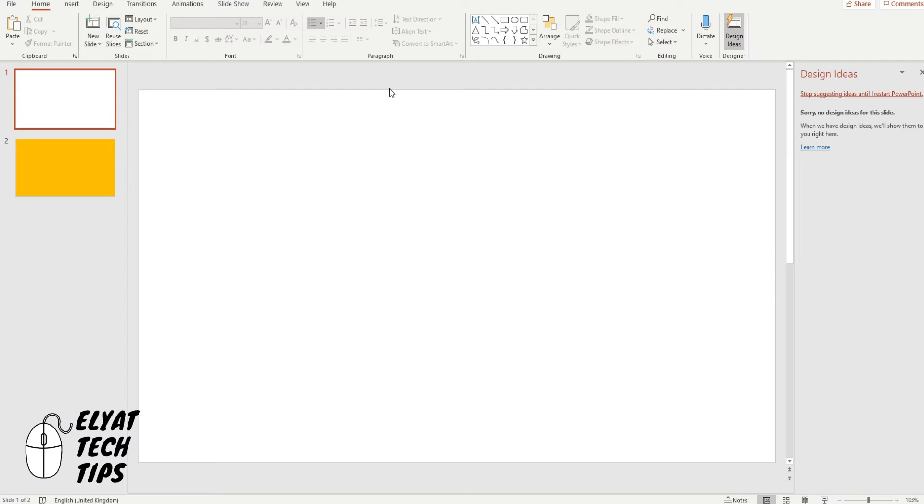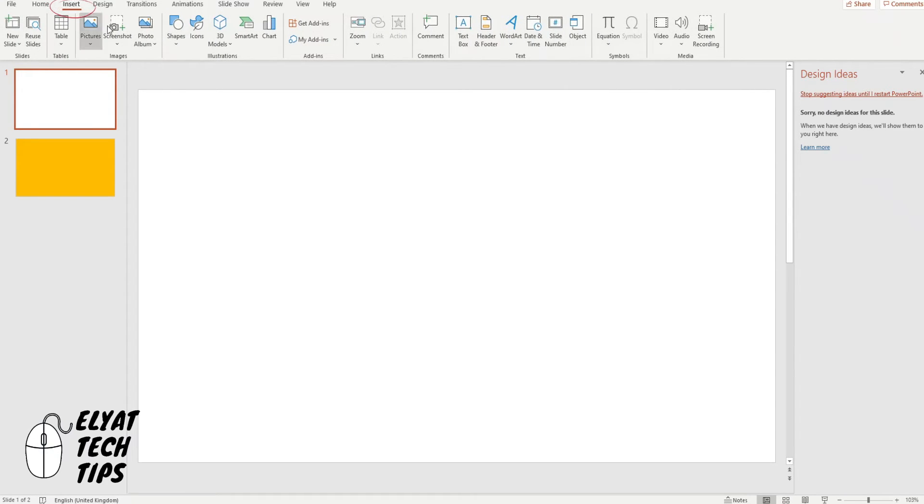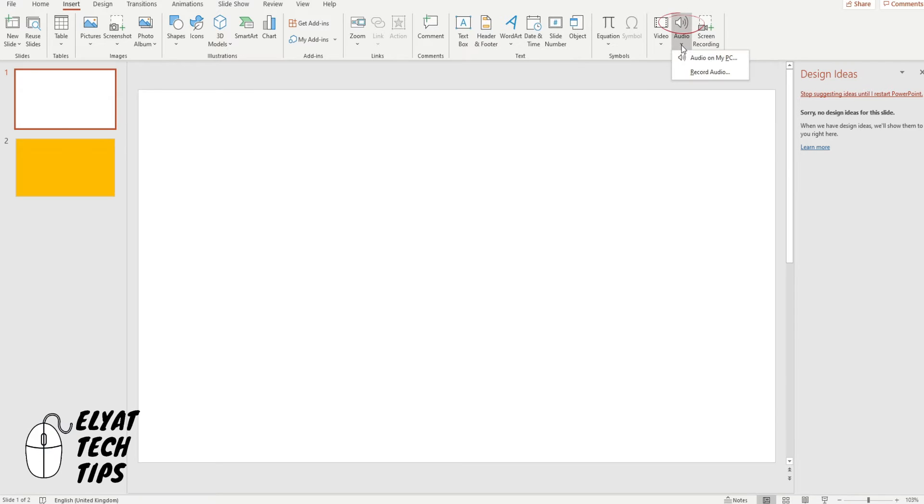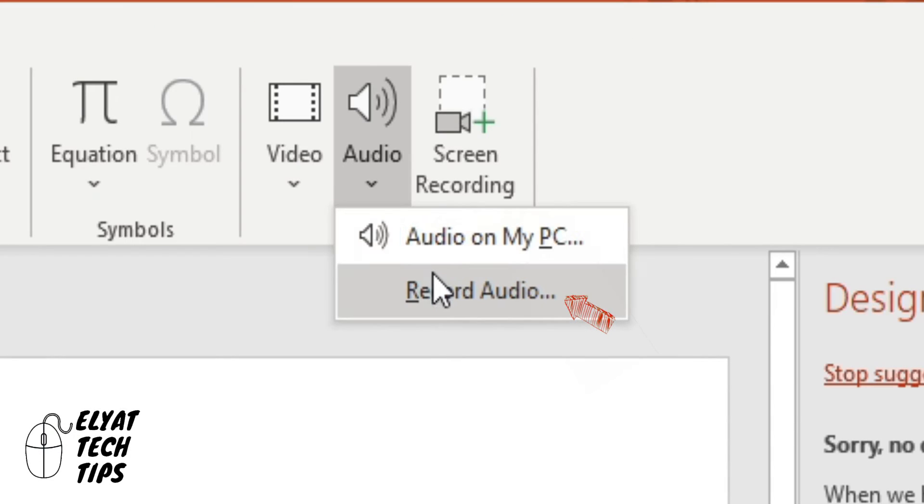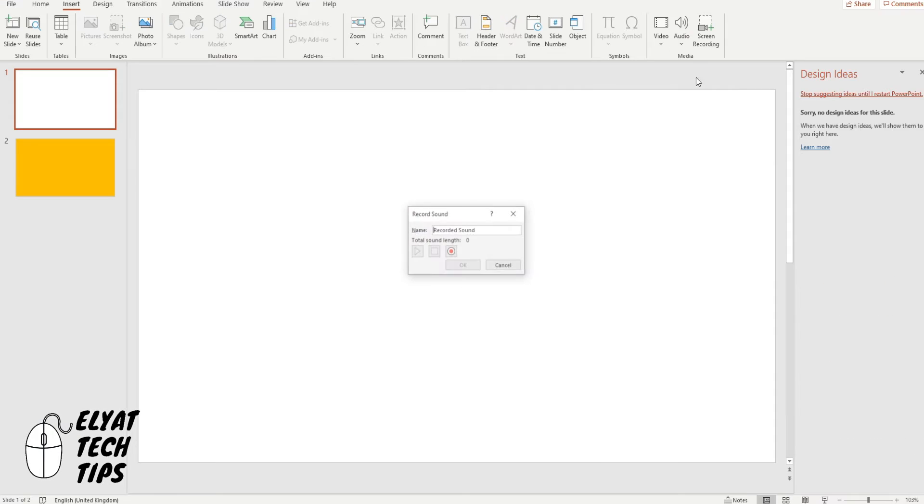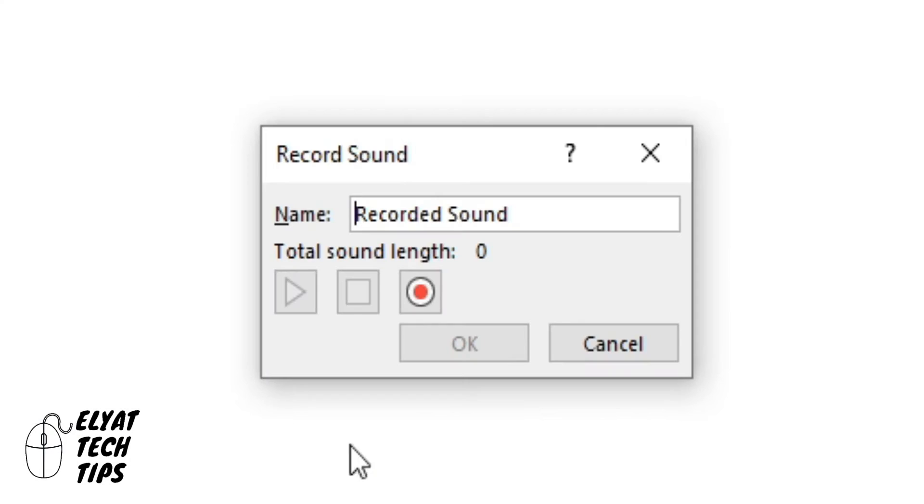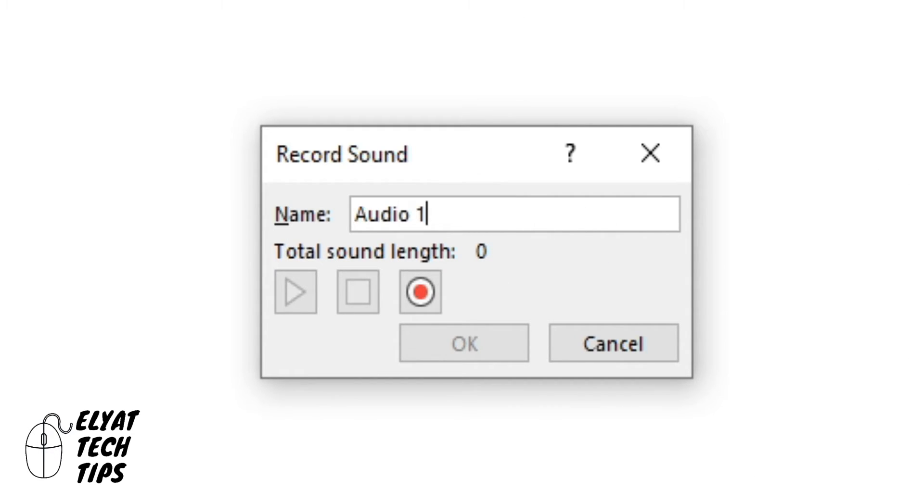Okay so what I'm going to show you first is how to just record your audio and have it on your PowerPoint presentation. So you're going to go to Insert, you're going to come all the way over to Audio, click the downward arrow and click Record Audio. Here it will just say this is where it's going to record, you can change the name so you can put Audio One and then when you're ready to start recording you click the record button here.